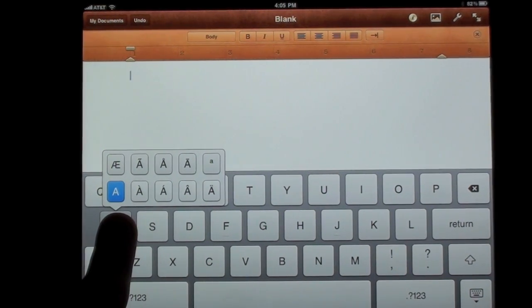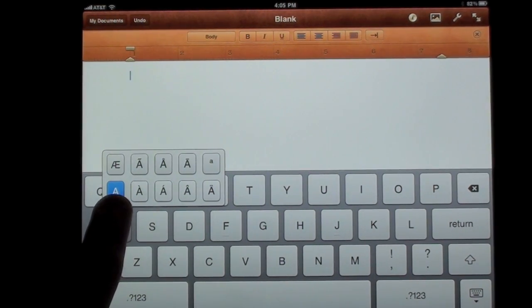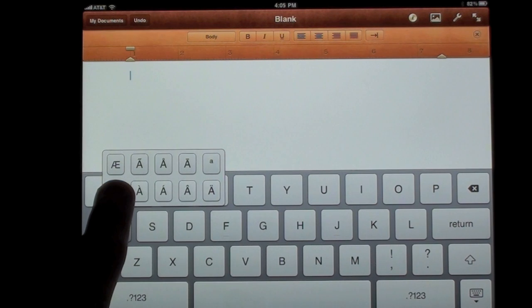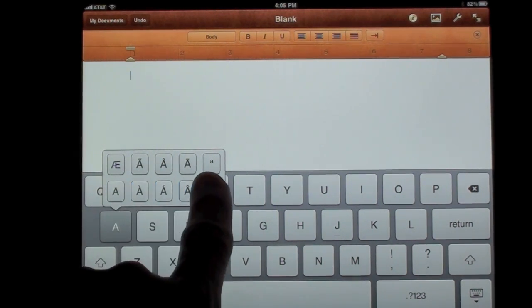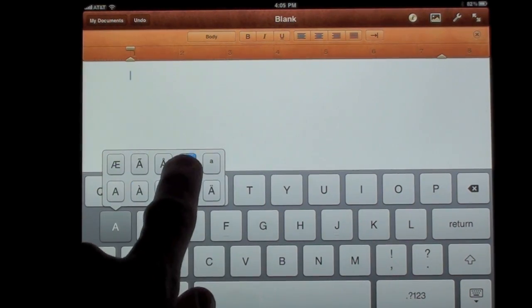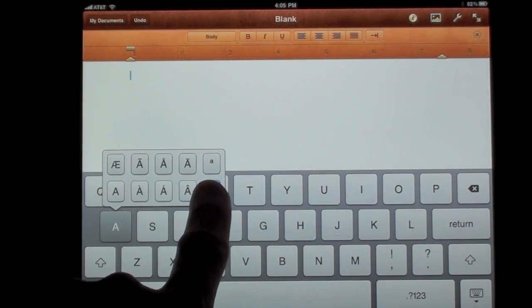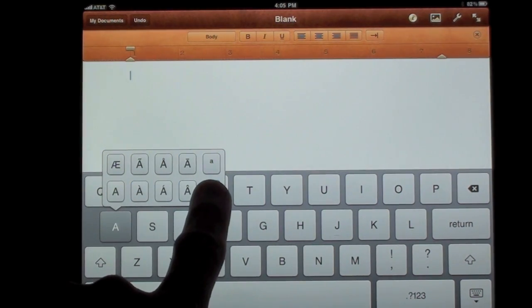Most of these characters belong to other languages. All you have to do is tap and hold and drag your finger up to the character you want to select. Let's go for A umlaut.